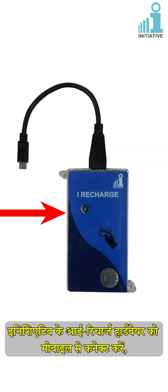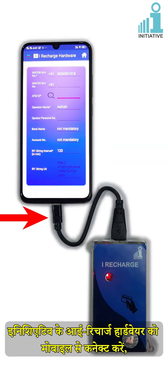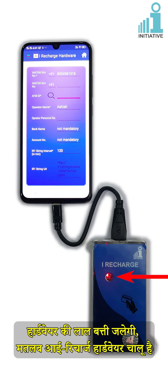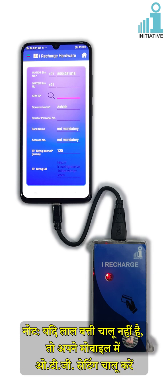Connect the Initiative iRecharge hardware to the mobile. The hardware's red light will glow, meaning the iRecharge hardware is on. Note: if the red light is not on, enable the OTG settings in your mobile.